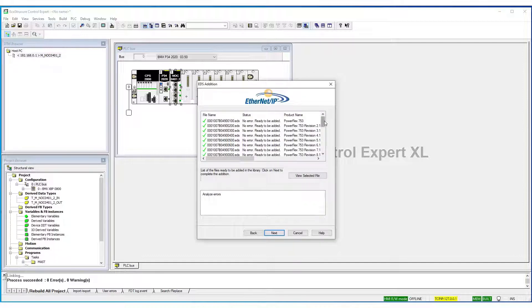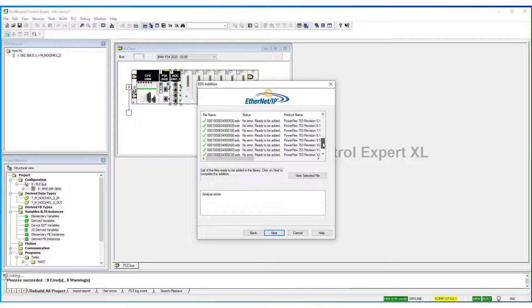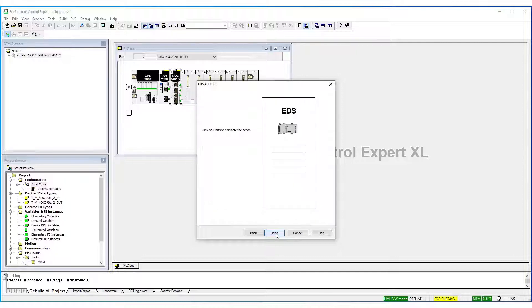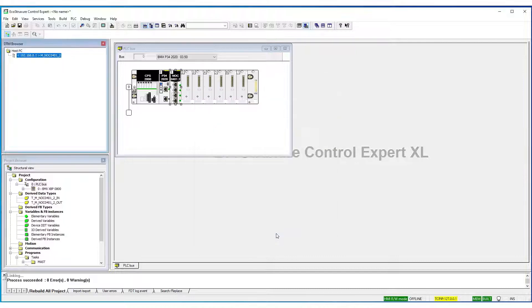As you can see, there's a green checkmark on all the EDS files. Everything is okay. Select Next. And you're finished.